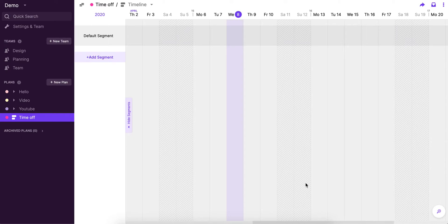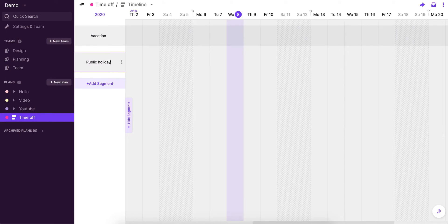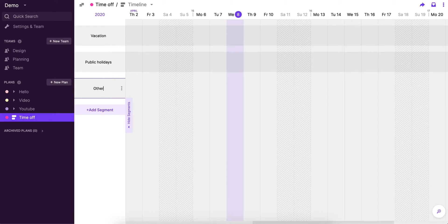So now we've created different segments here for vacation, and let's add another one for public holidays. Let's do one more for other, but you could really customize this to whatever suits your team the best. So you could add sick days here if you want to differentiate them really easily, maybe maternity, paternity leave for some longer times that people have off, anything that really suits you.